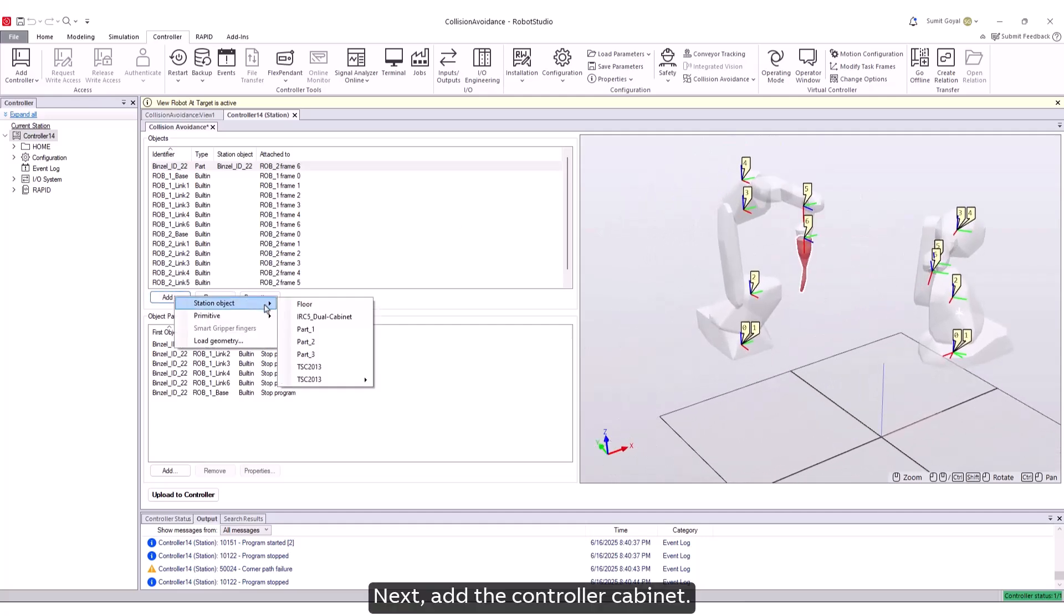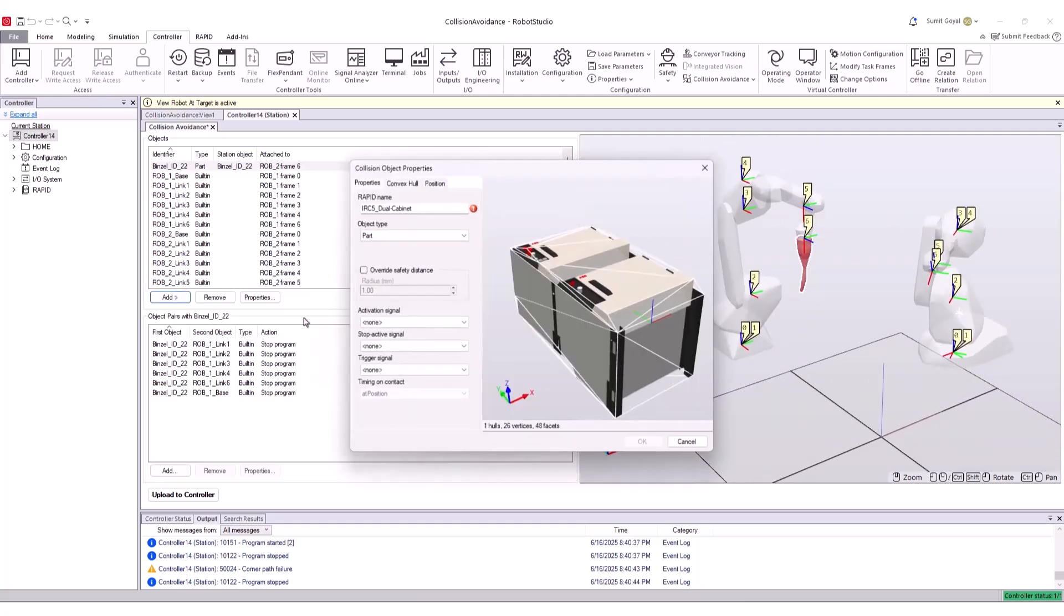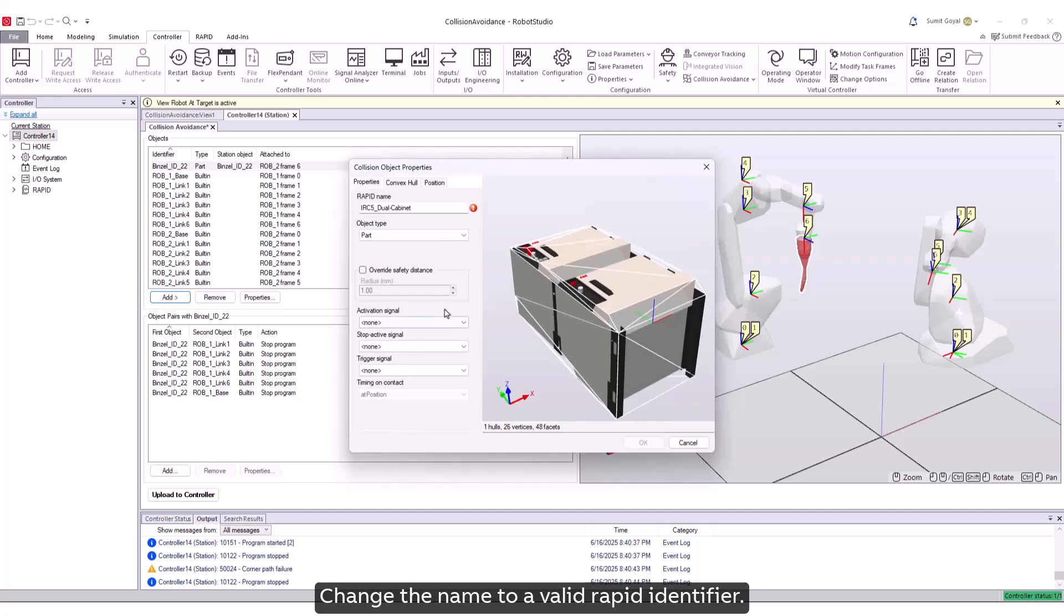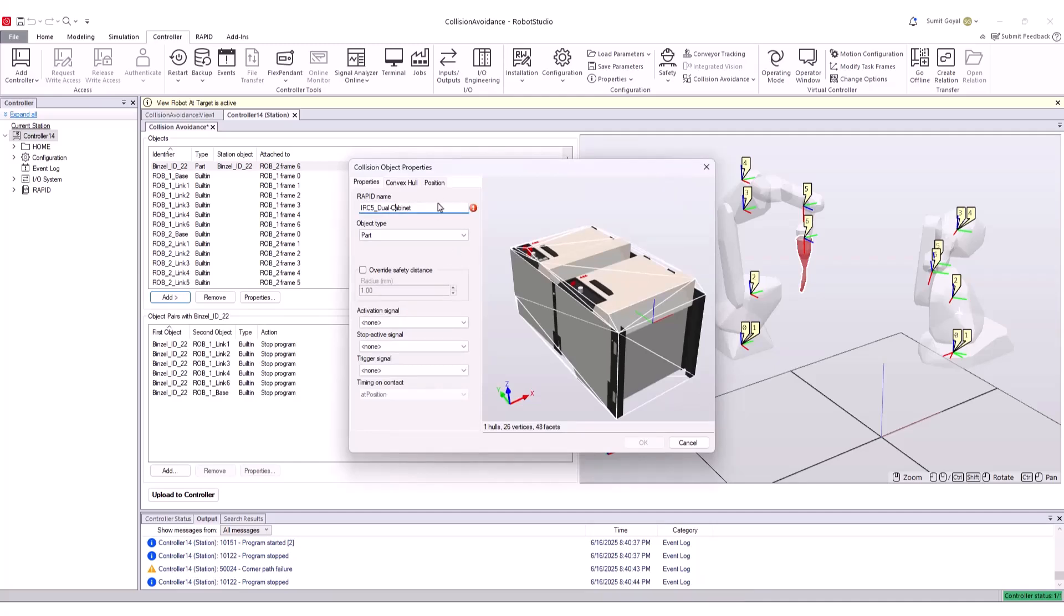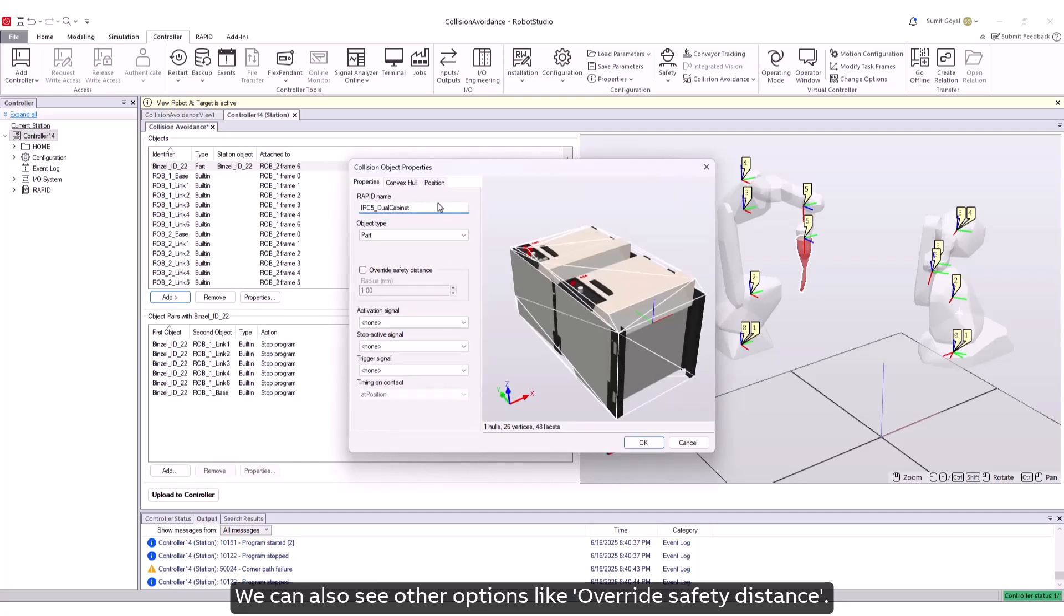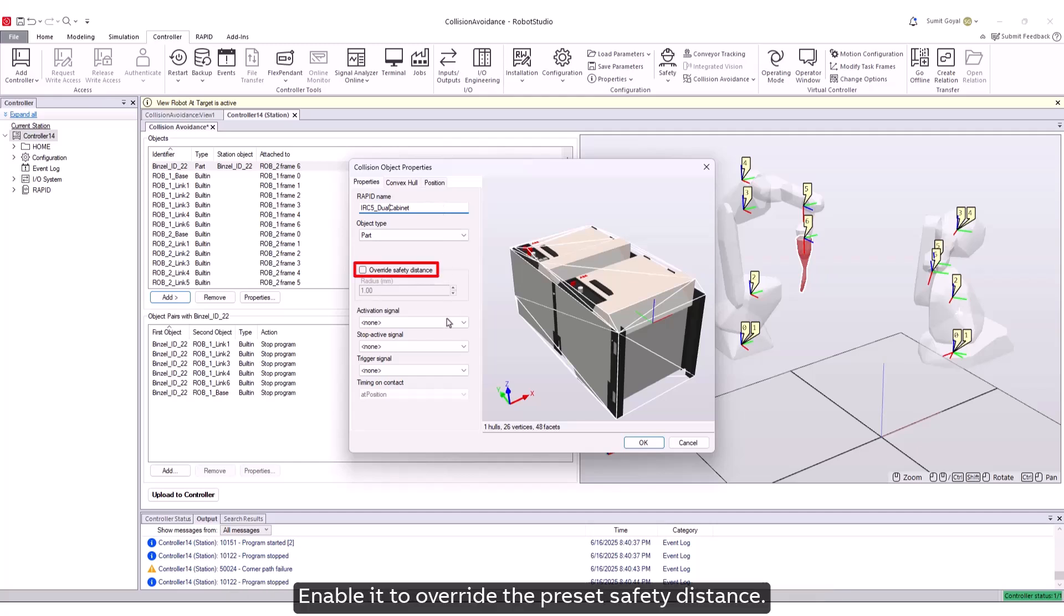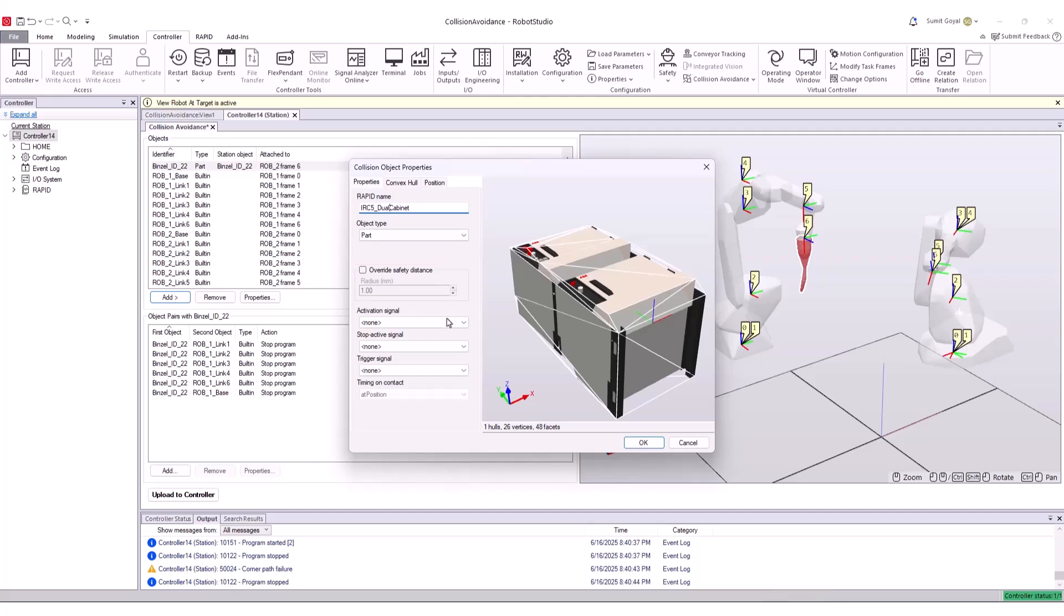Next, add the controller cabinet. Change the name to a valid rapid identifier. We can also see other options like override safety distance. Enable it to override the preset safety distance.